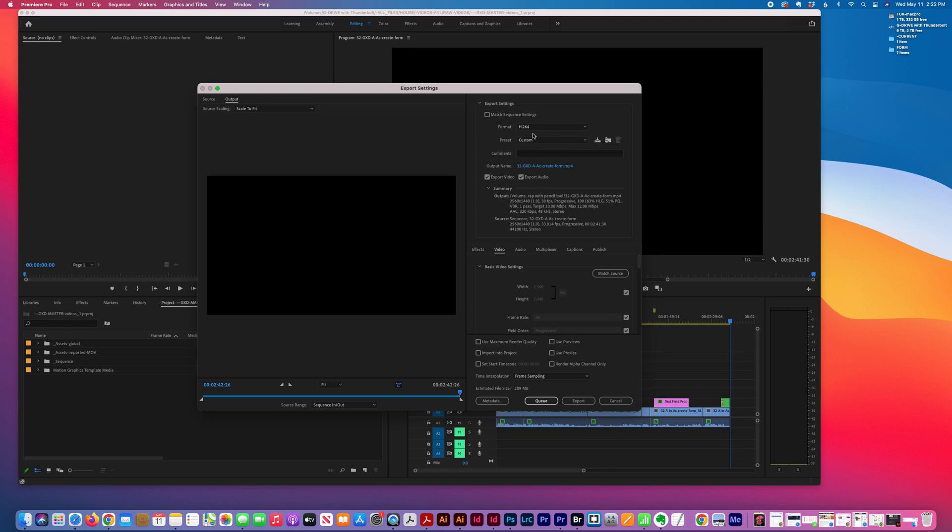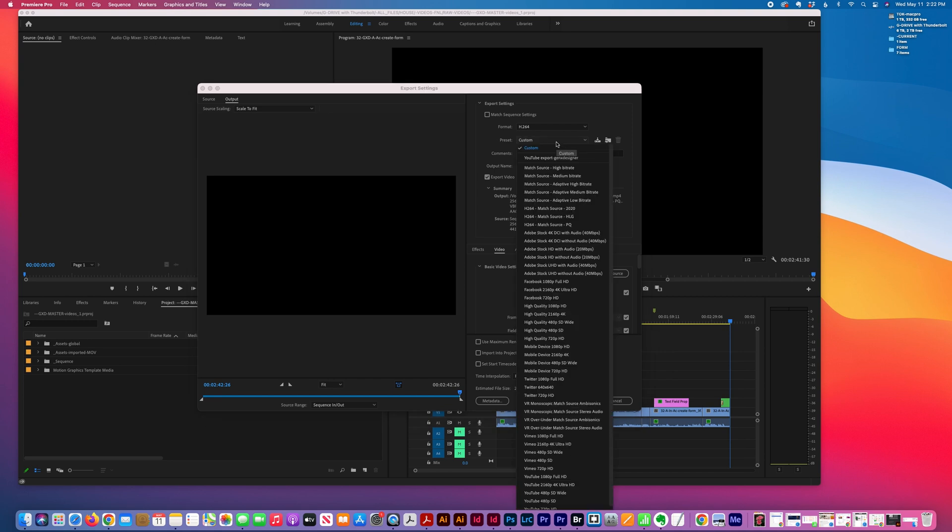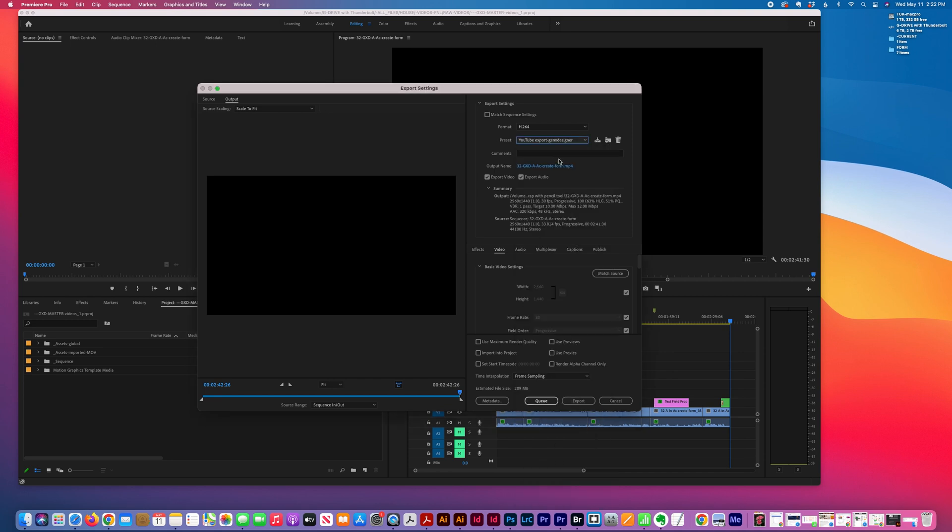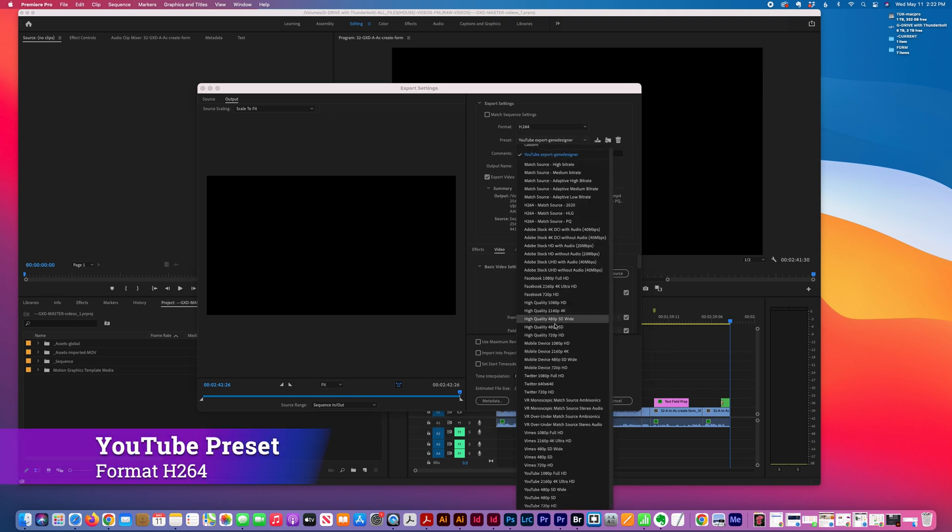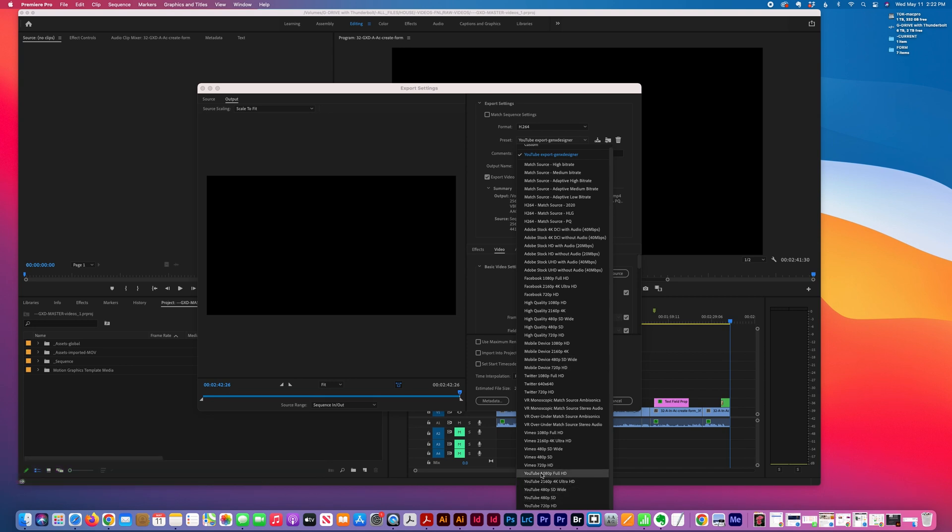For the settings, I've loaded a preset for YouTube. The options I picked were H.264 and then down here at the bottom, YouTube 1080p Full HD, but you could also use 2160p 4K Ultra, the second most popular export setting.